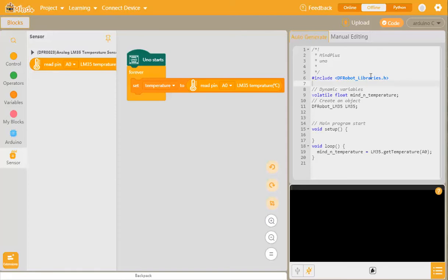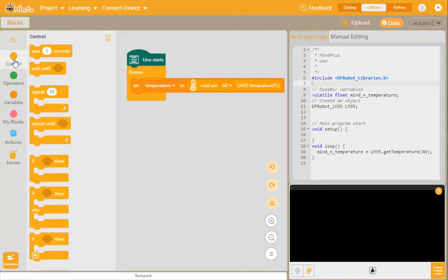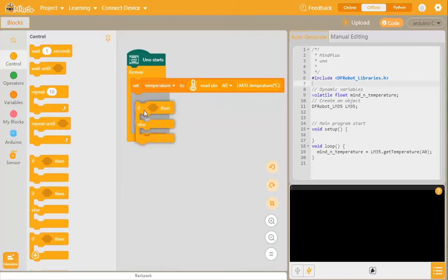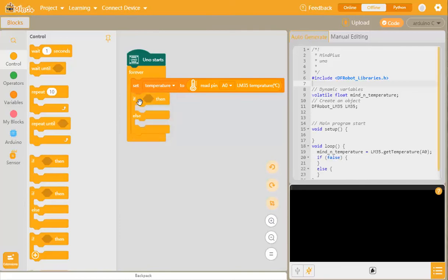The next thing we want to do is to indicate by the LEDs where our temperature range is. So we need a control, and we need an if then else. We drag that out and put that underneath this one here.